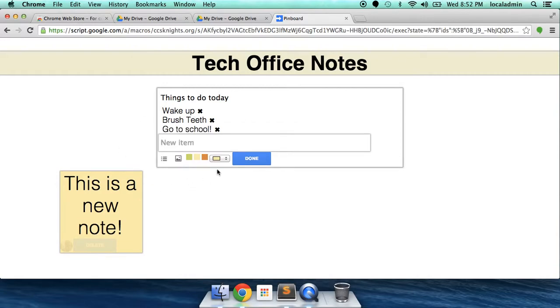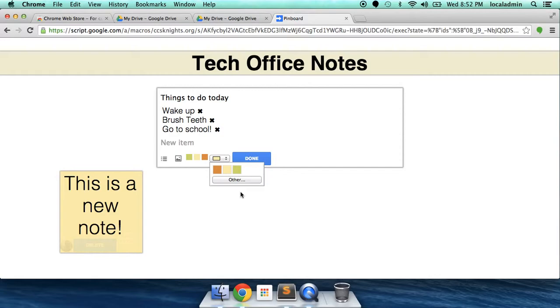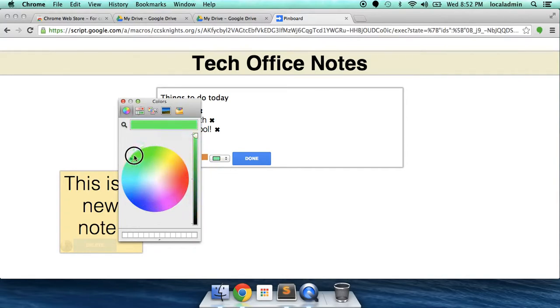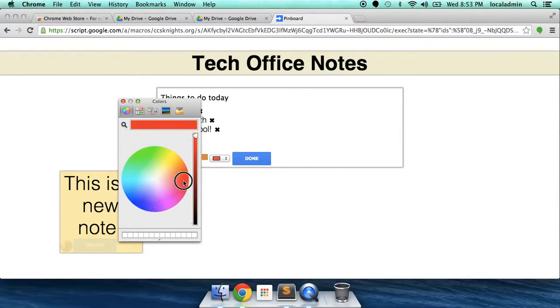We can also change the color of our notes. There's a couple of predefined colors right here. Or, if you're using Google Chrome, you have this other option here where it says Other and you can make it whatever color you want. I like red.